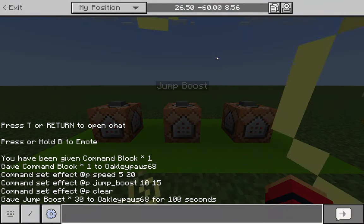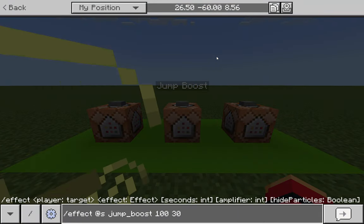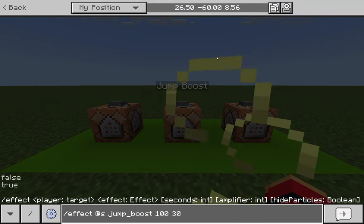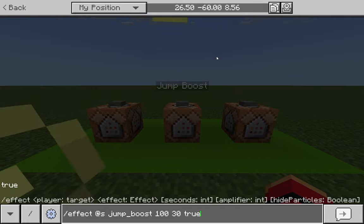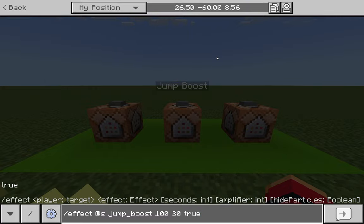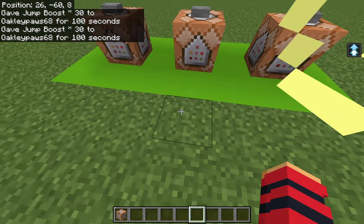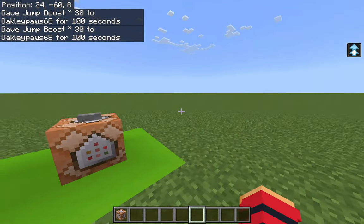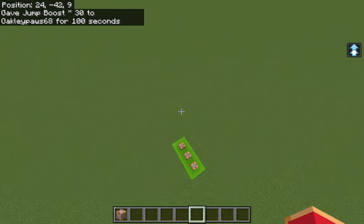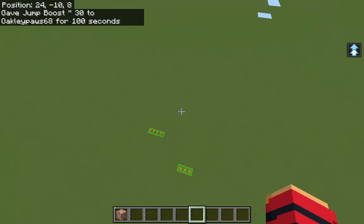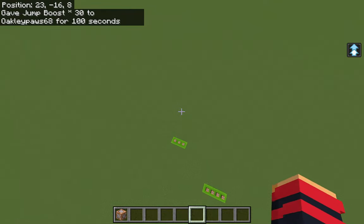A really cool trick you can use is to get rid of the particle effects around you while still having an effect active. Just type 'true' at the end of your command, and as you can see I no longer have the particle effects but I still have the jump boost effect.